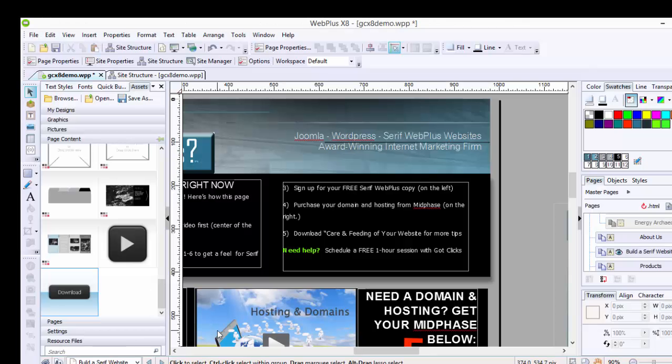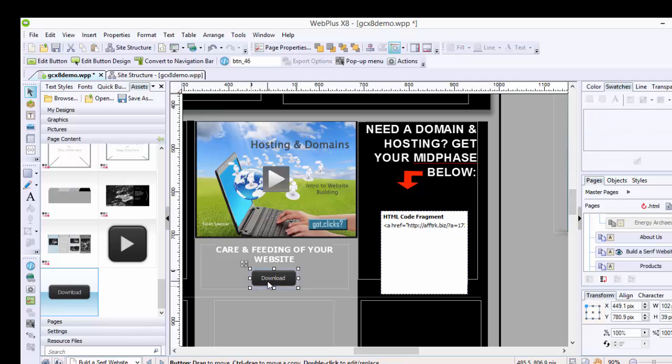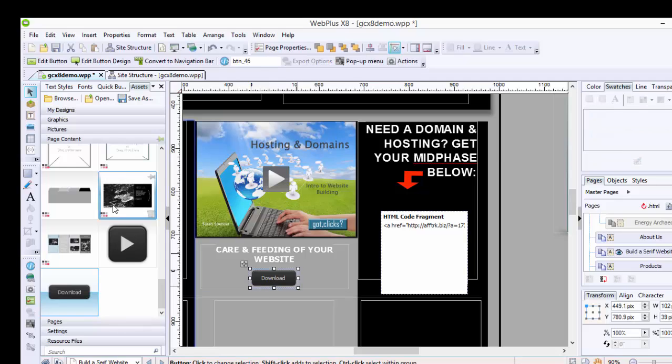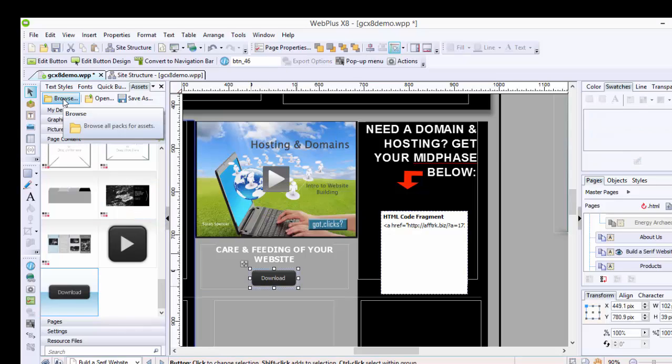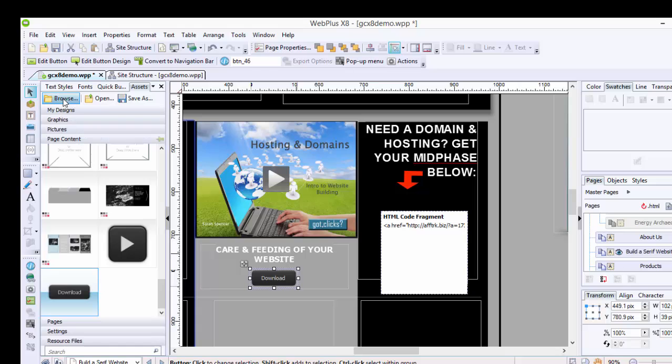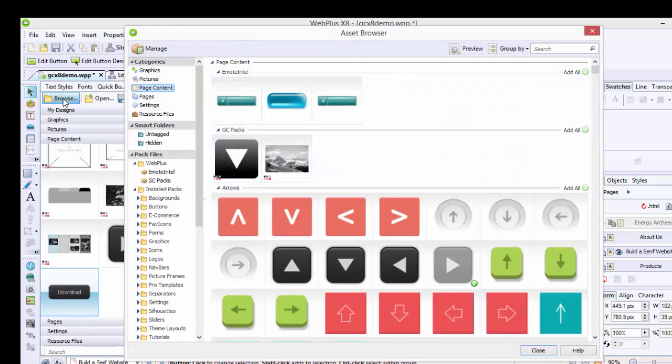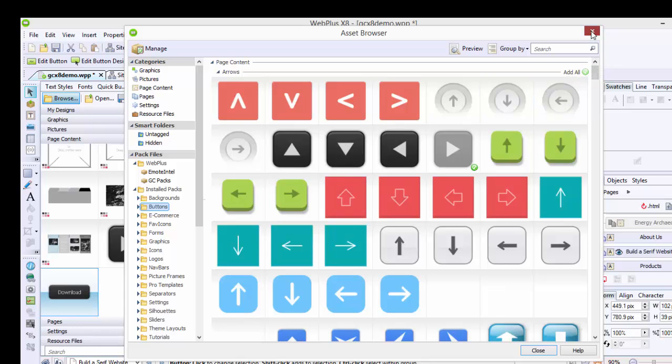my website. So I've already put this download button here. The way you find them is on the right or left-hand side. You click Browse, then click Buttons, and you can choose any button you wish. I just happen to choose this